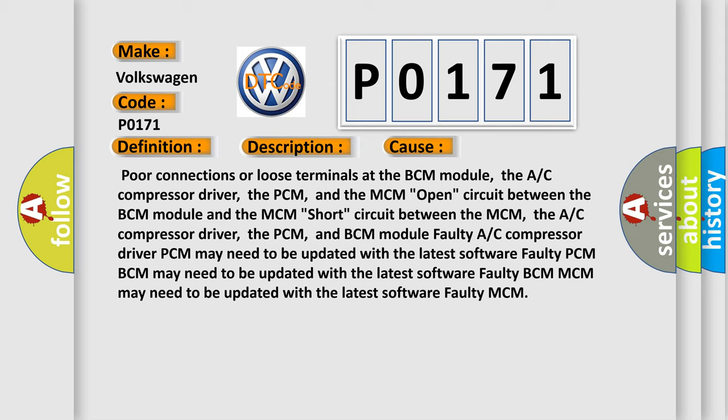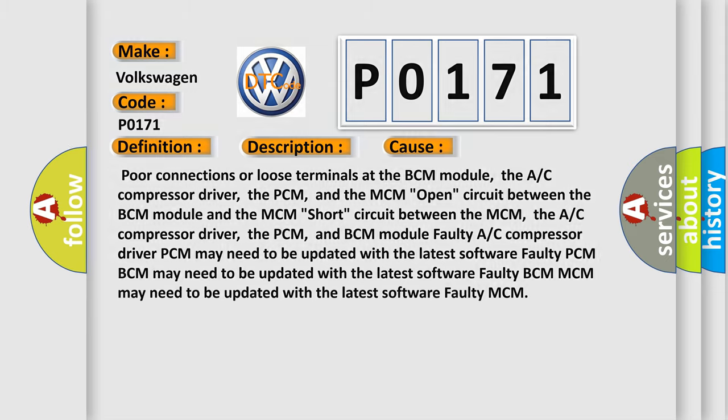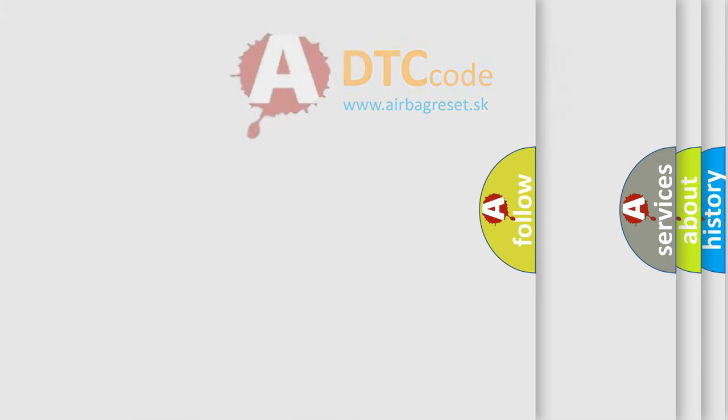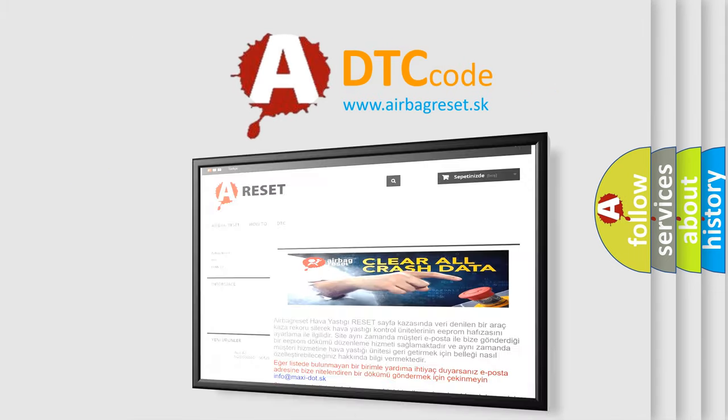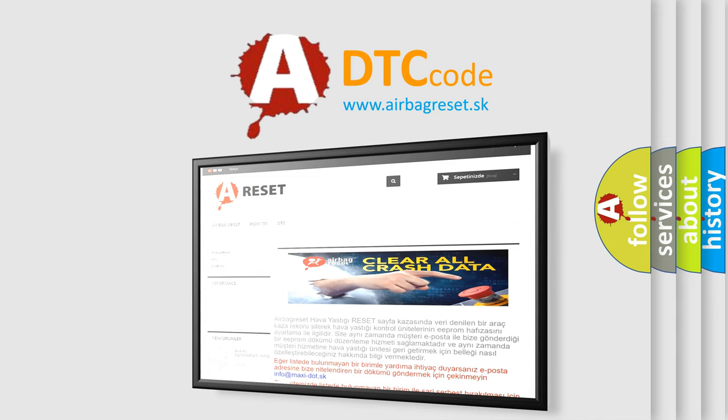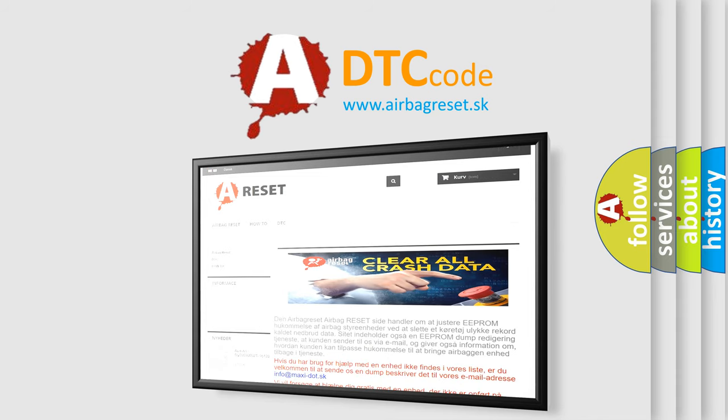The Airbag Reset website aims to provide information in 52 languages. Thank you for your attention and stay tuned for the next video.